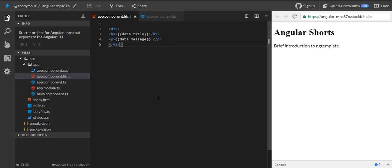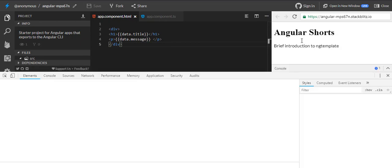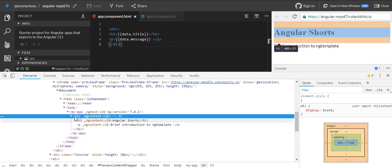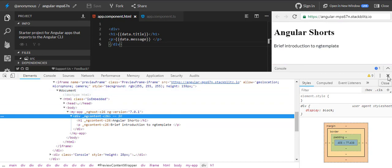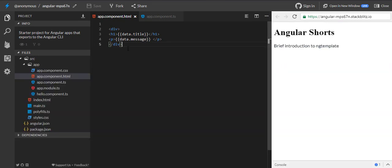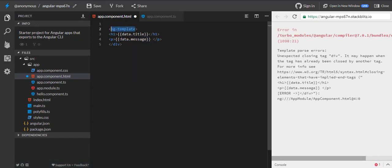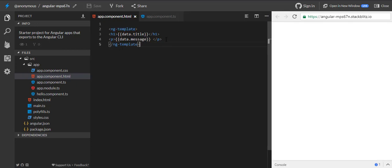But that is not the way we want it, because if you look in the DOM, this div is also rendered, which is an extra div and we don't want this. So what we will do is replace this div with ng-template. Now as you can see, this doesn't have any impact on our HTML — we don't see anything on our HTML. That is because ng-template is being instantiated programmatically by the framework itself.